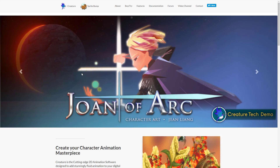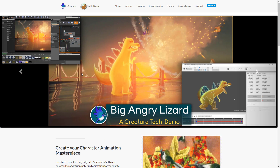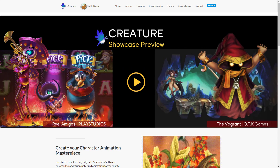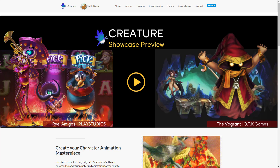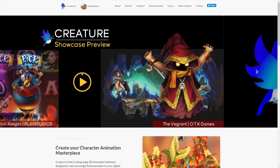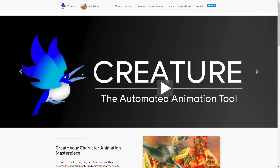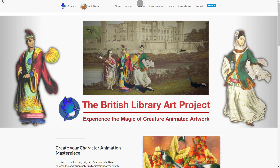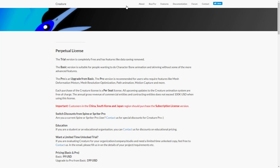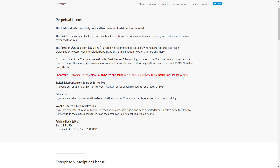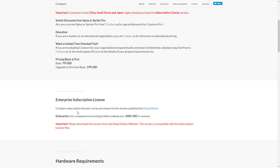Next up we have Creature, which is another one in the same sort of vein. These first four packages are very similar — one day I should actually do a rundown to compare them. For reference, I have done a video on Spine and on Creature, and I've been meaning to do one on Spriter, but there's a new version just on the horizon so I've been waiting. Creature is also commercial software. Buying it gets a little confusing because it's available from two different sources — it's $99 or $200, and if you need an enterprise license you have to buy it from Deep Motion.